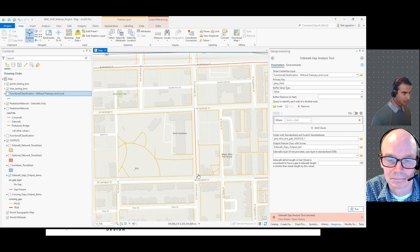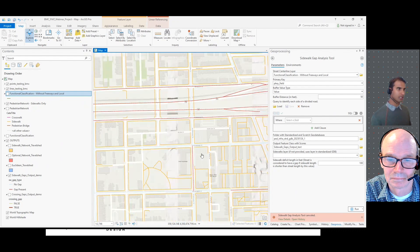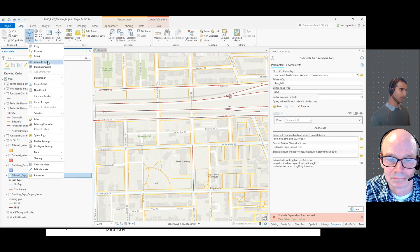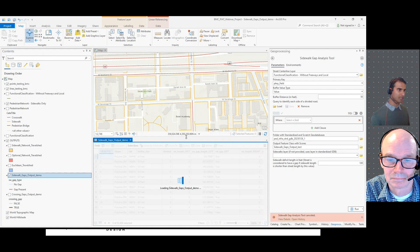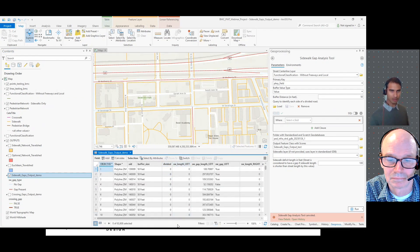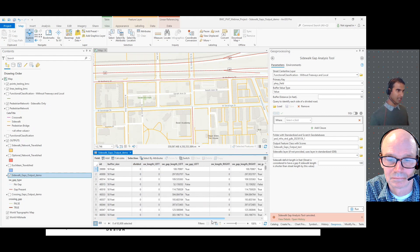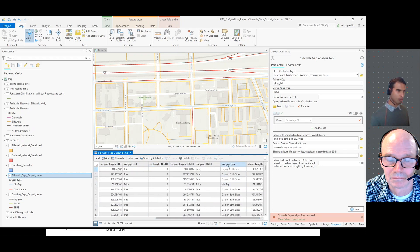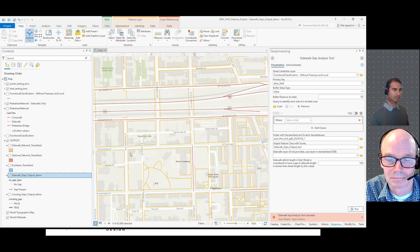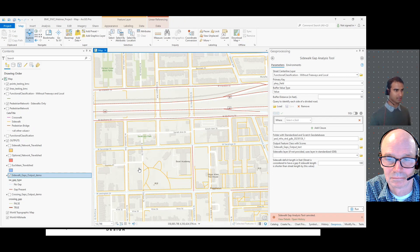Saratoga Street is not recognized as a gap — it's in light blue because there's sidewalk on either side. Schroeder Street is recognized as a gap because there's a sidewalk gap on that segment. You can look at the attribute table for more details. It includes fields for sidewalk gap length, sidewalk length on each side, sidewalk gap length on each side, and the type of gap — whether it's on both sides, one side, or no gap. You can change the symbology to suit your needs; this is the default the tool provides.